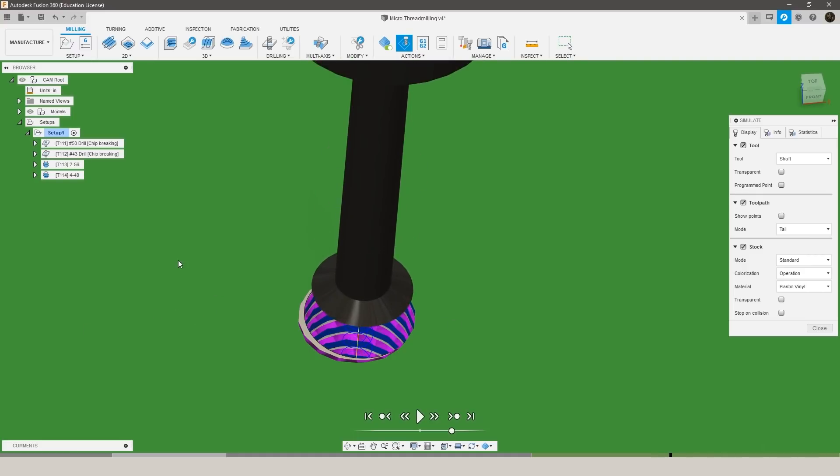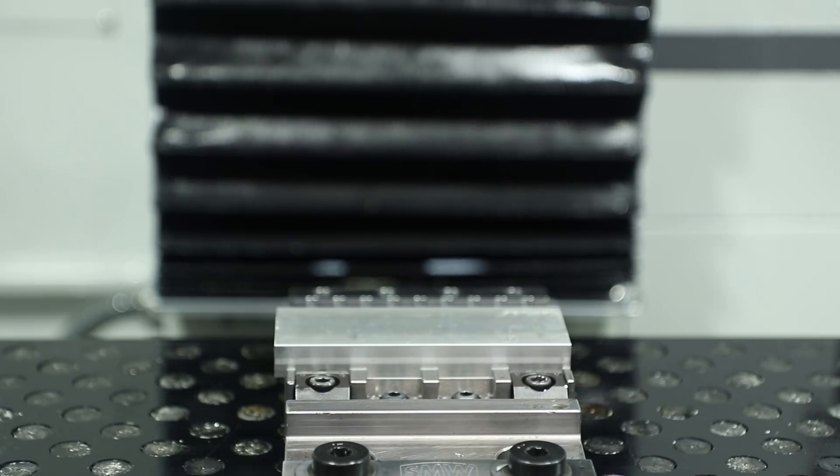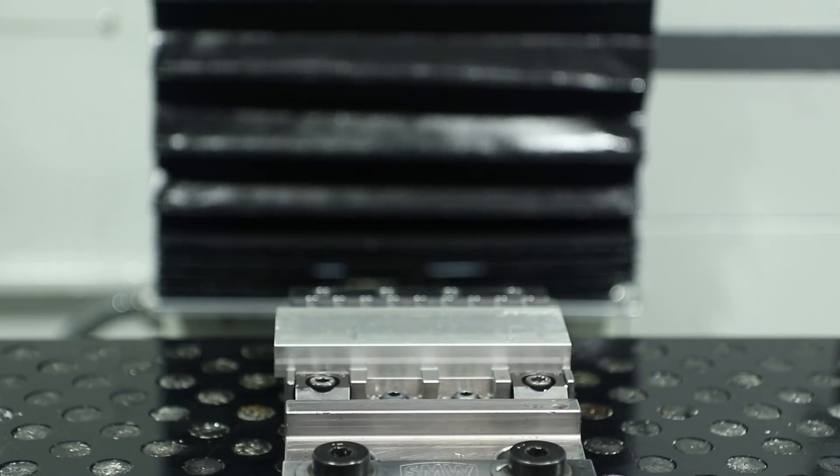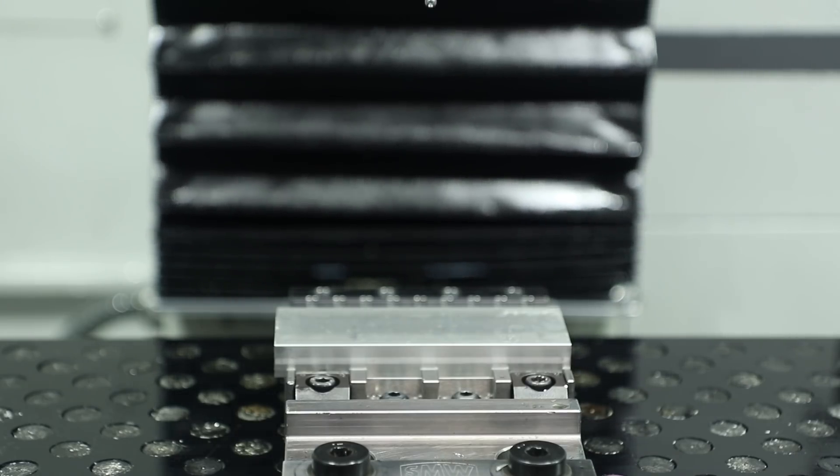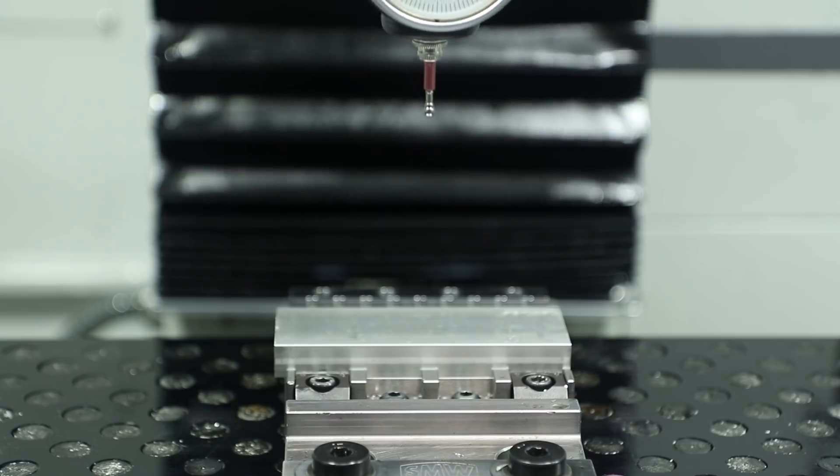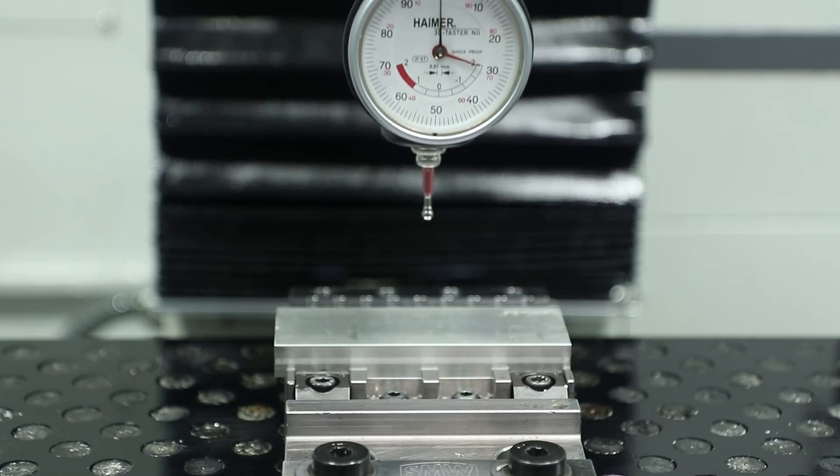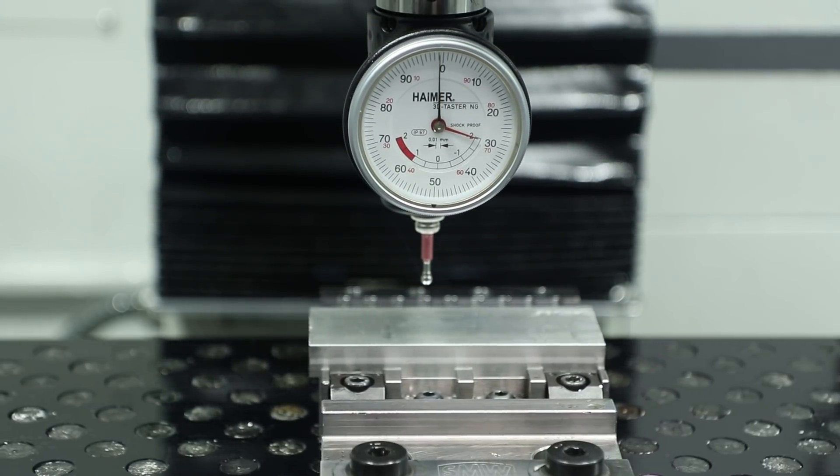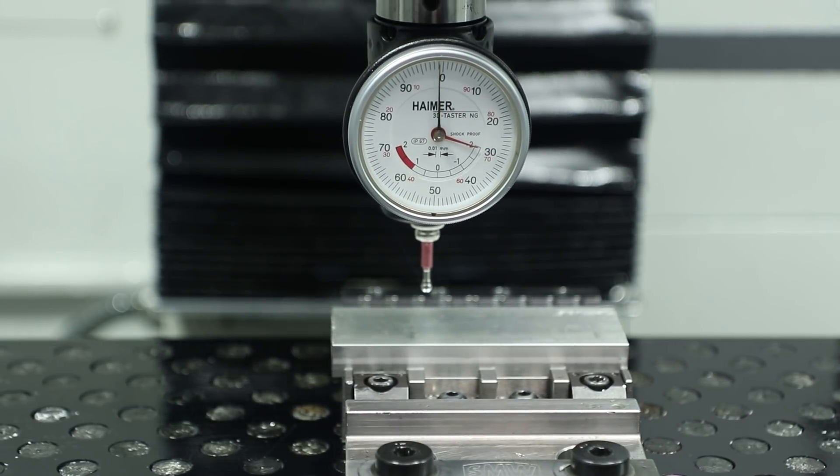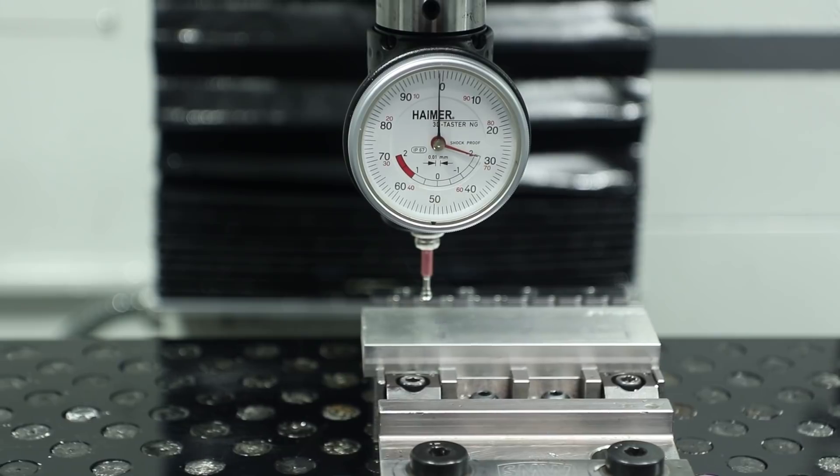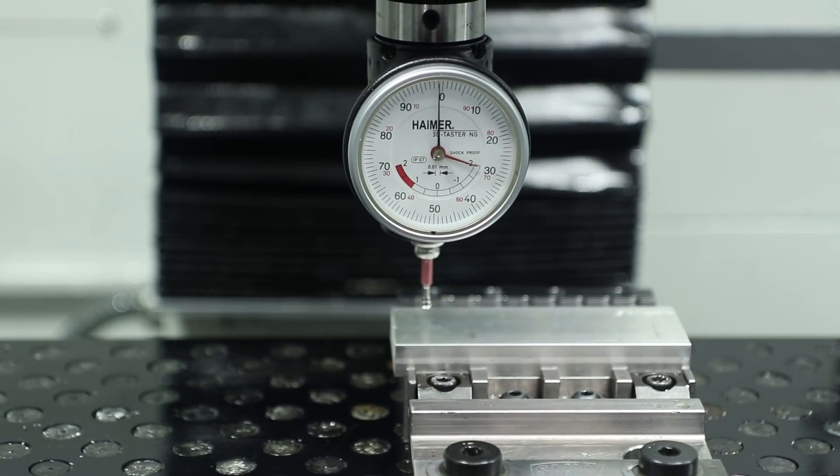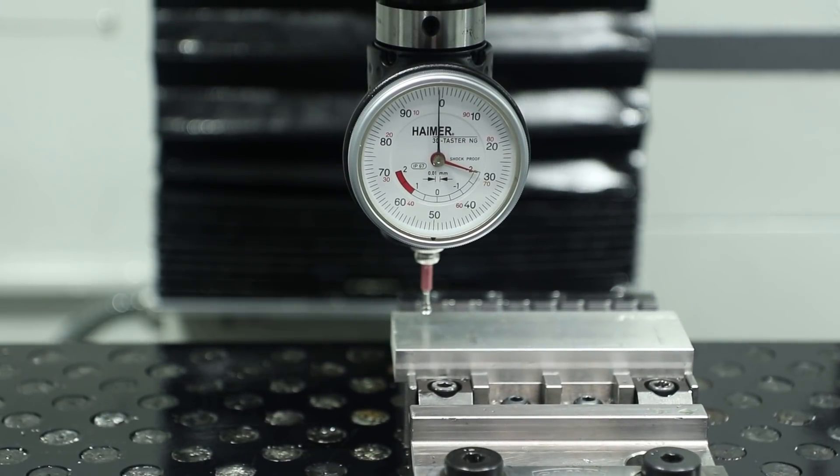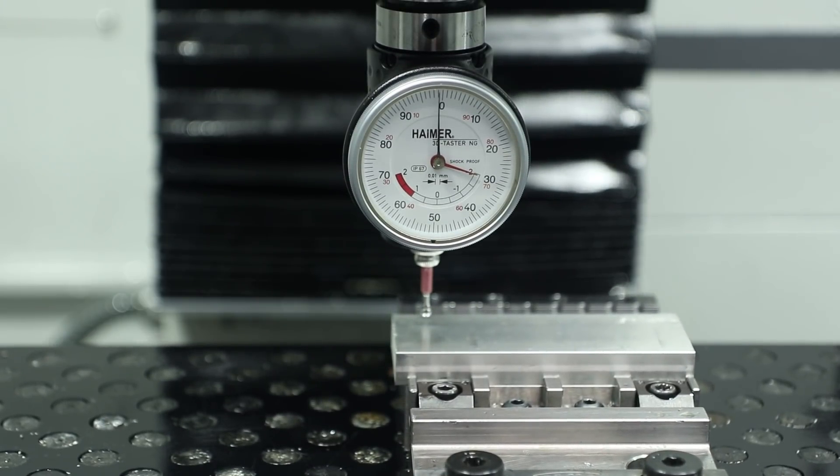And one last time we're going to simulate, make sure that our step over is okay and we aren't doing more passes than we need to. As you can see our tool is making contact on the first pass and actually making a cut. We aren't cutting air at any point in this toolpath so we should be good to go. All of our toolpaths should be ready to run on the machine so we'll move over to the Tormach 1100M.